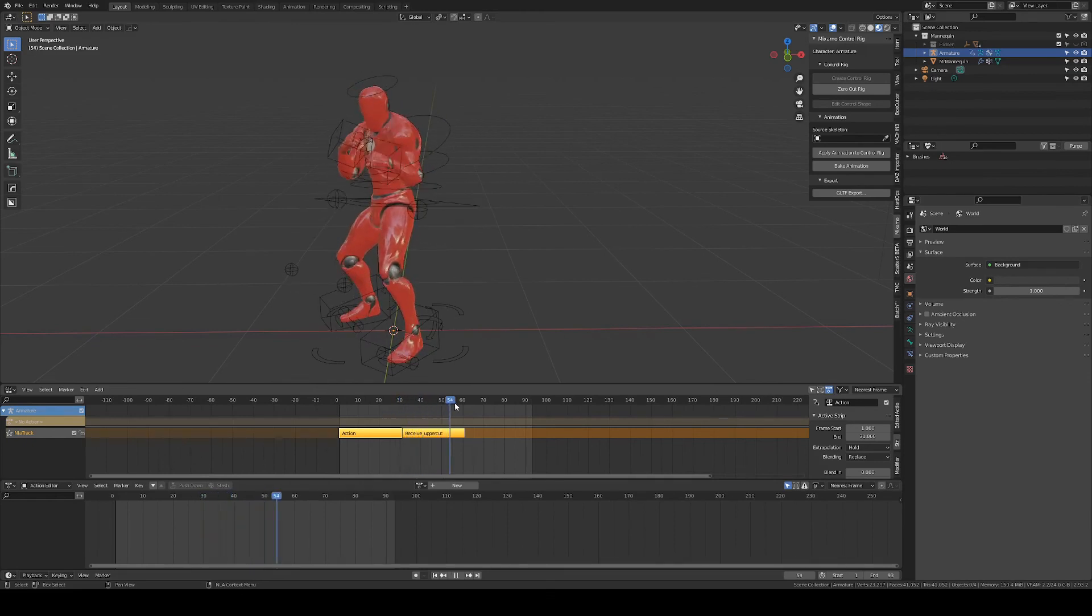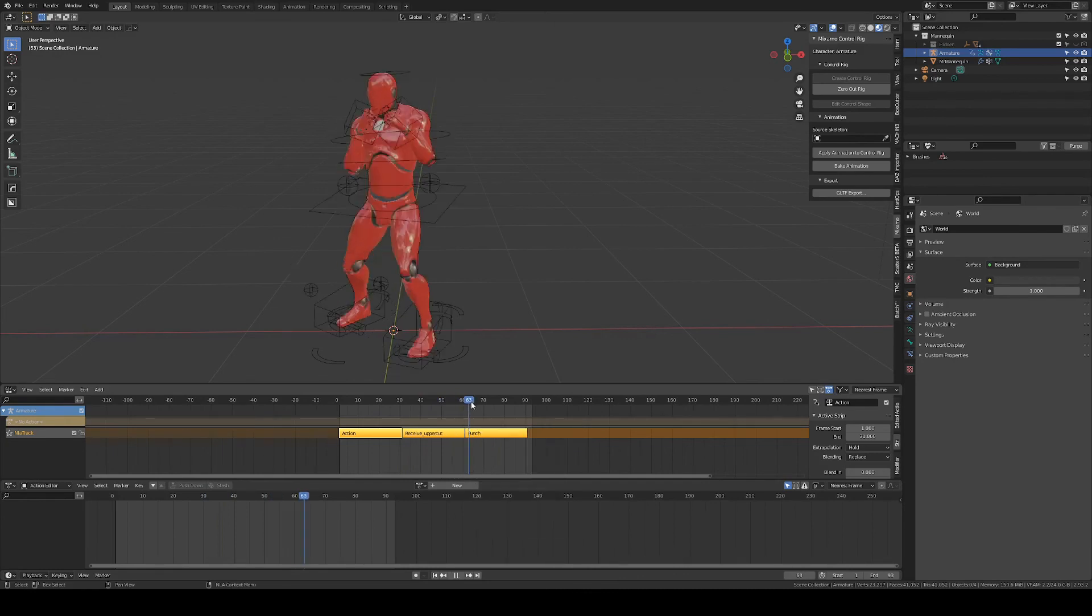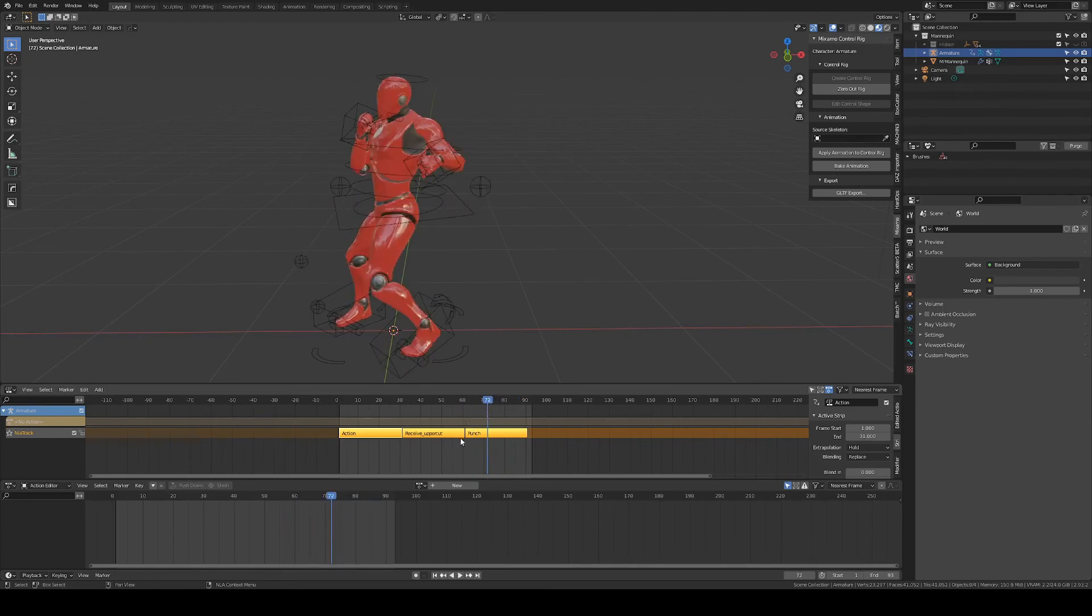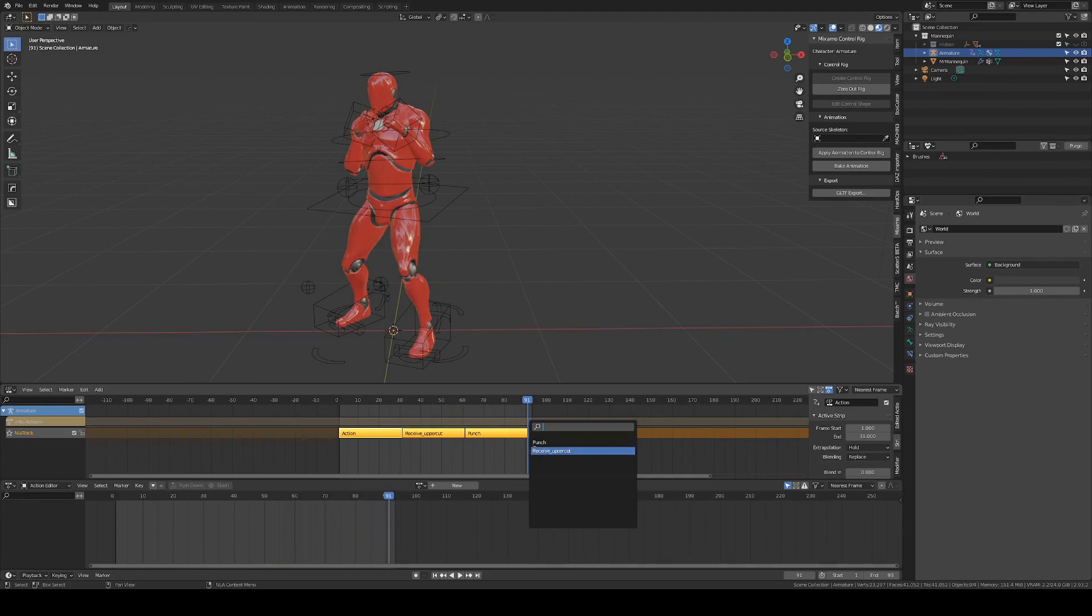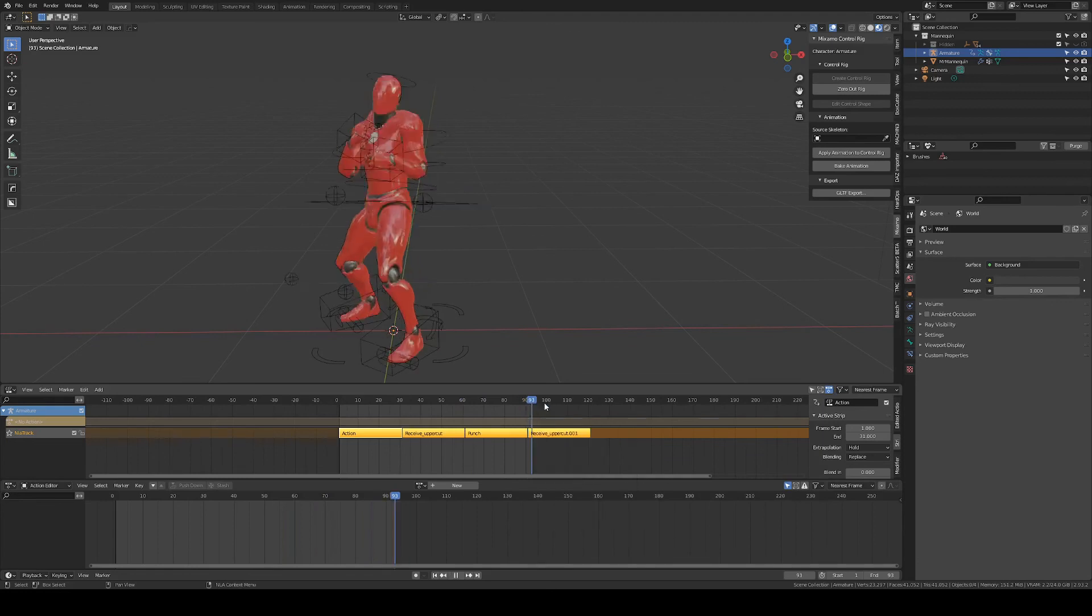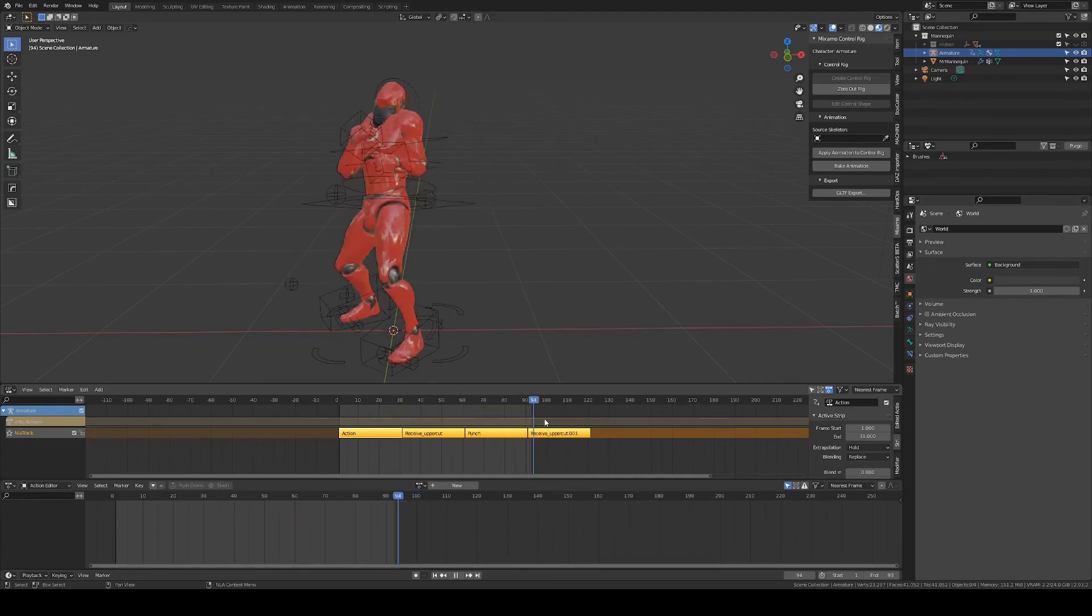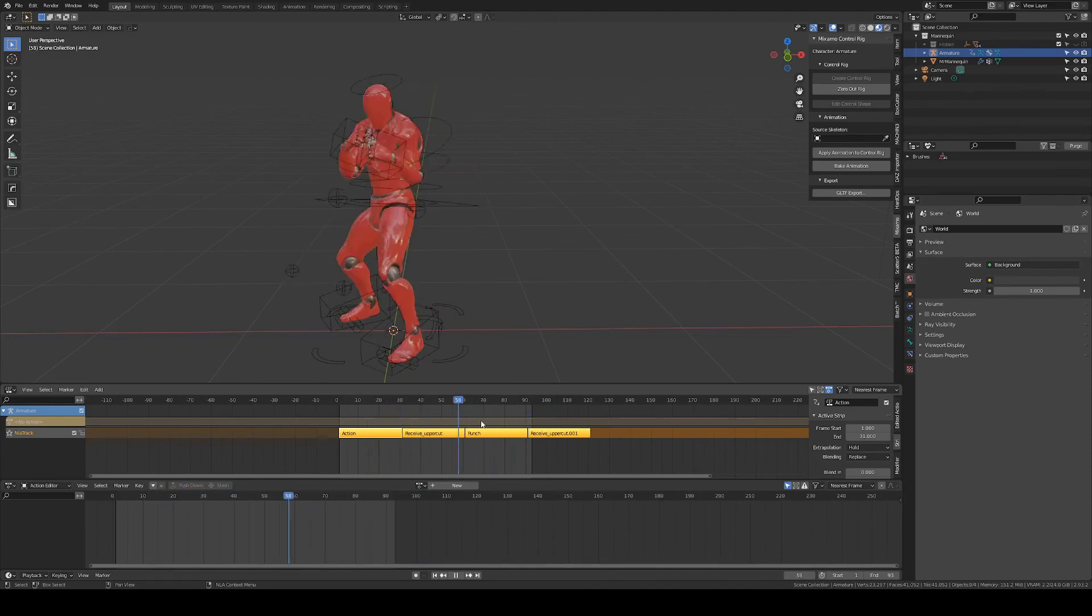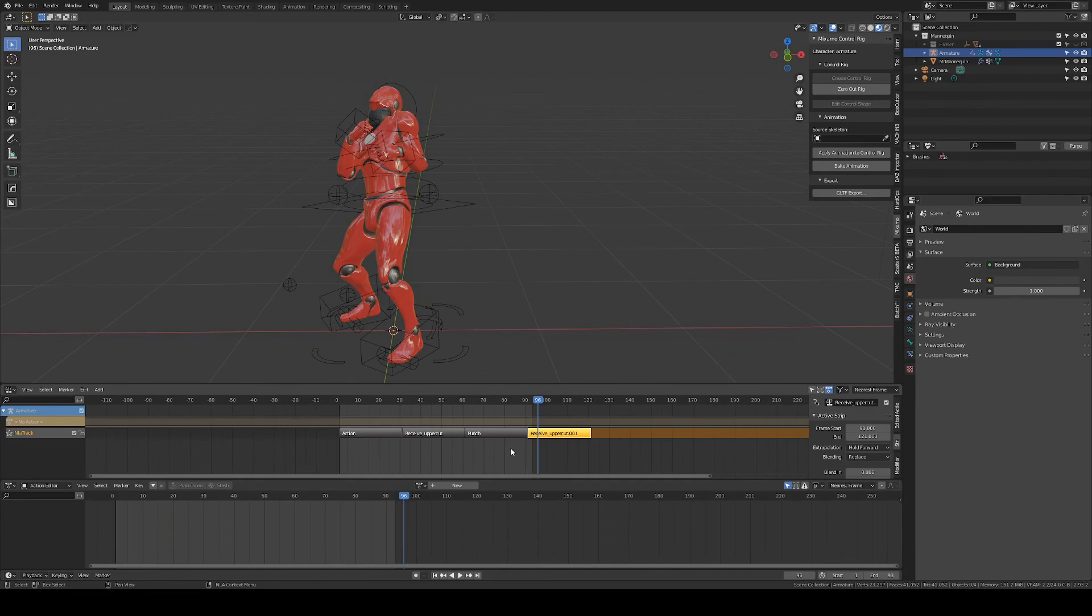And maybe we want to have him punch again after that and receive another uppercut. And like that, you can compose your animations for background characters quite easily. You can blend different animations if you want to, playing around with these settings of the action clip.